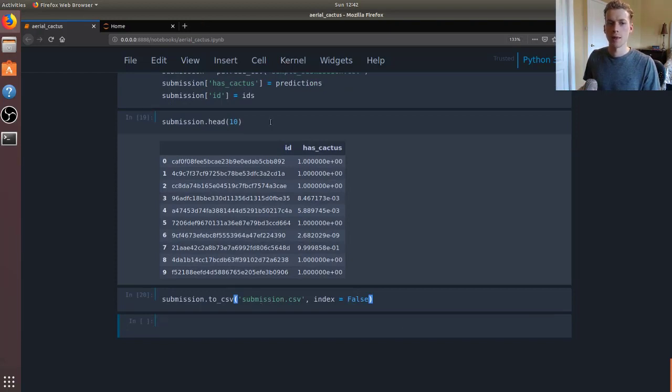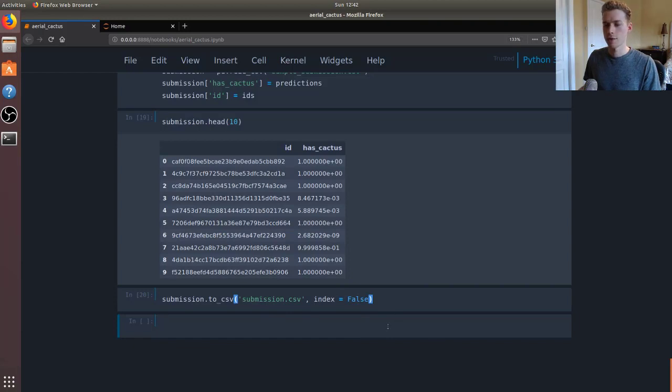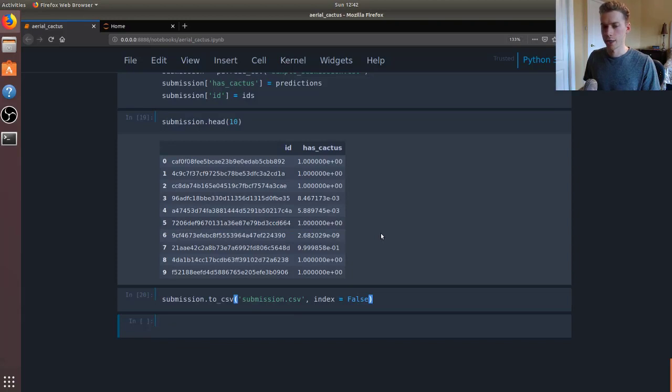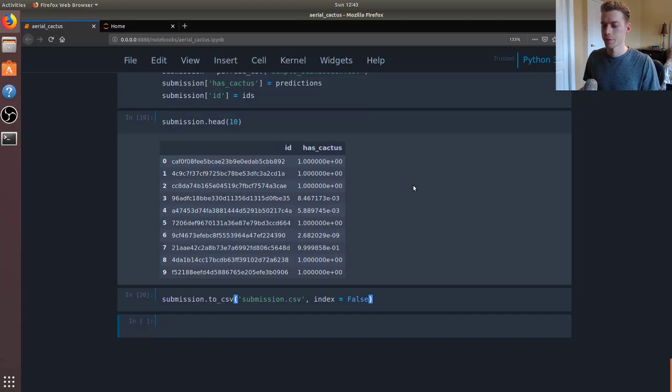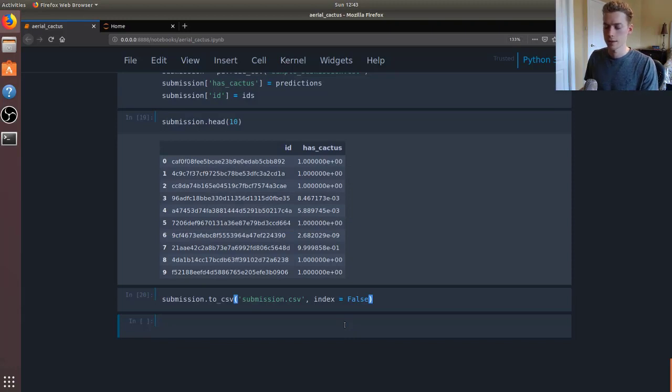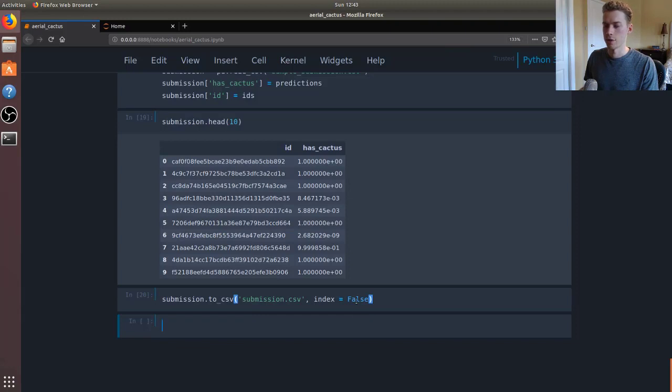If the competition were still running, we would go ahead and upload those values. What would end up happening is it will check those - it will compare the predicted labels in our CSV with the labels of the test set. They'll give us a score, and when the competition comes to an end, which normally lasts at least a few weeks, it will use our model to see whether it does a good job at predicting an entirely new set, and the winner of that will end up winning the competition.